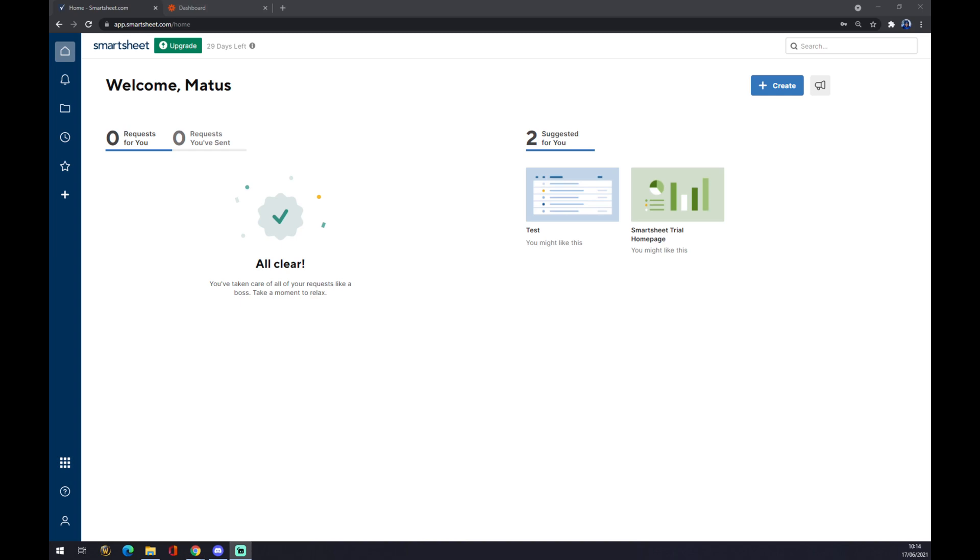Hello guys, my name is Matthew, and in today's video I'm going to show you how you can integrate Smartsheet with Slack. First of all, we need to create ourselves an account in Smartsheet.com.